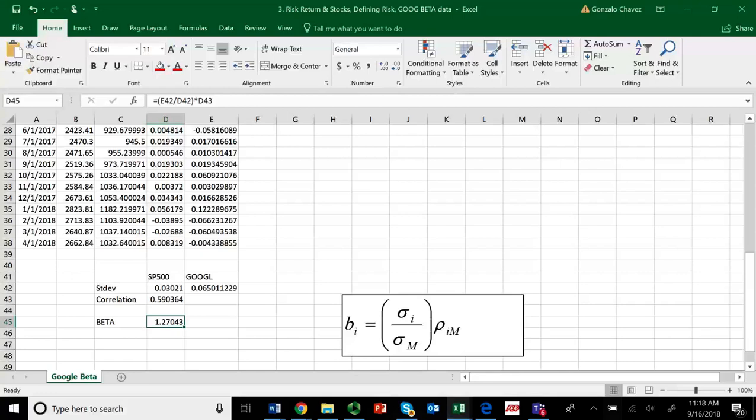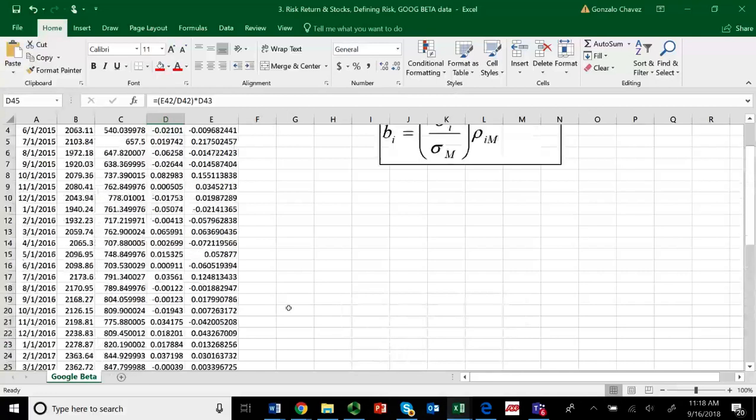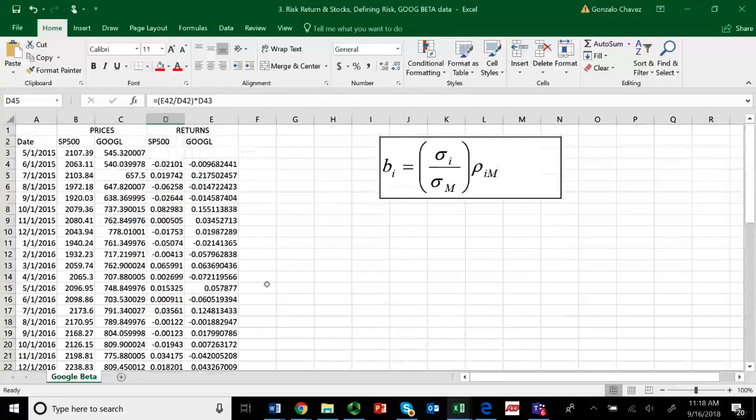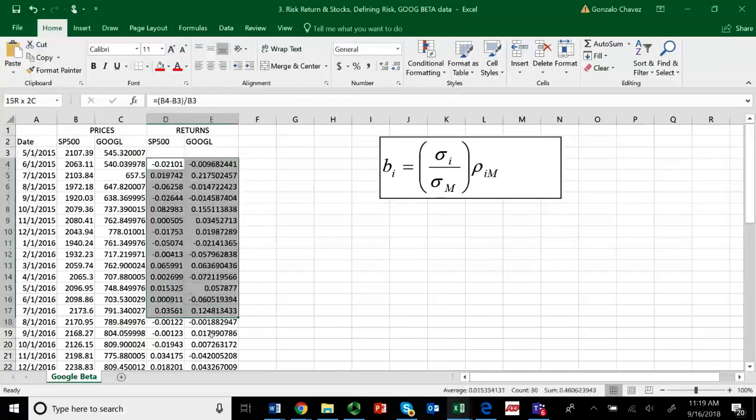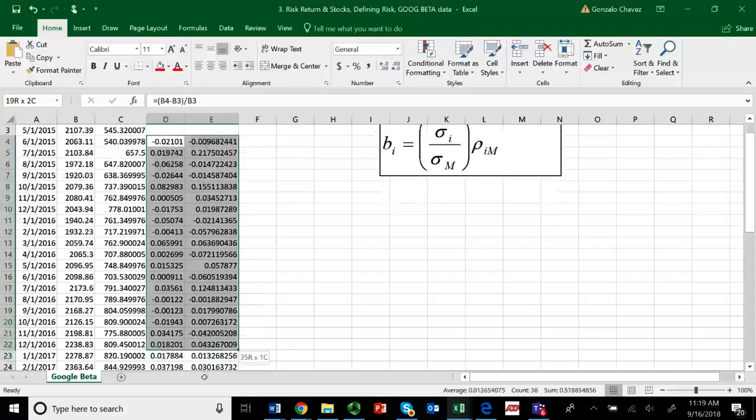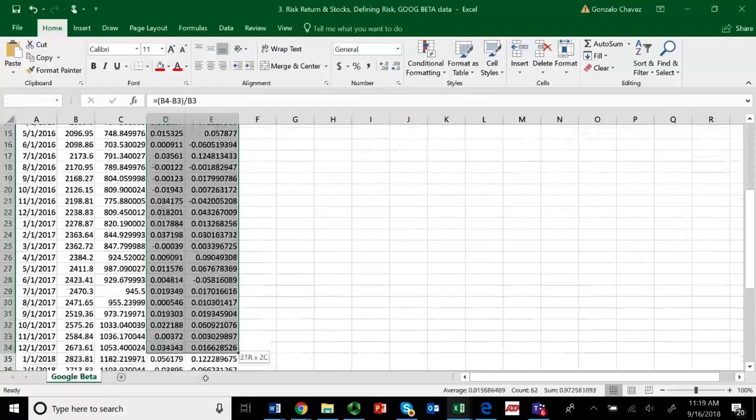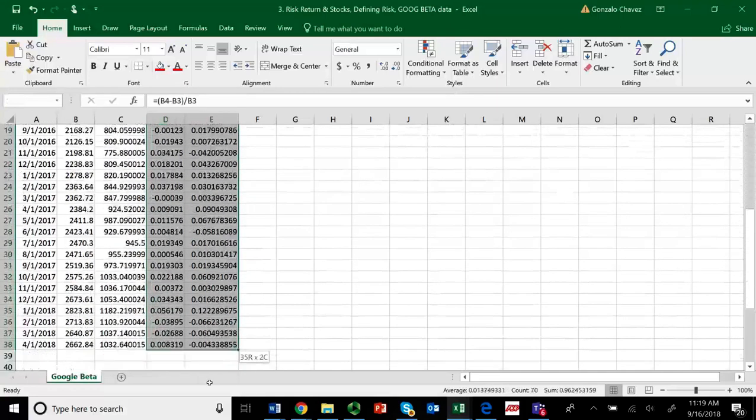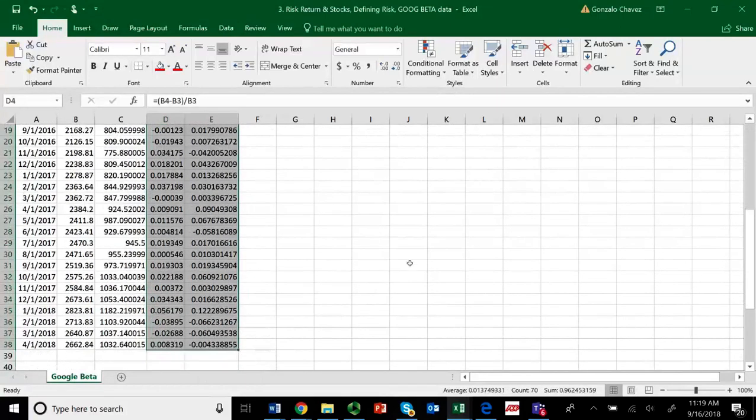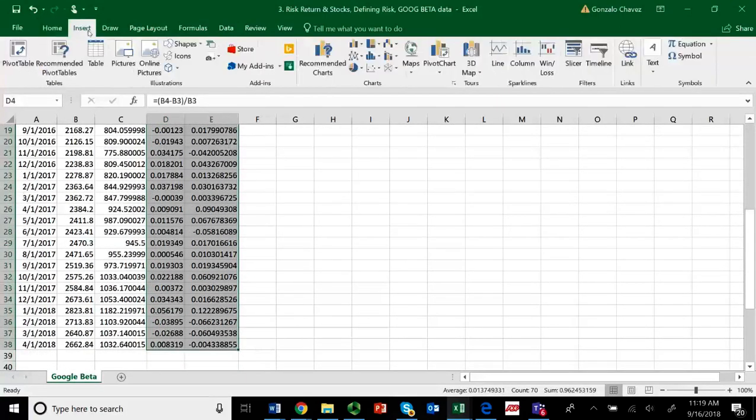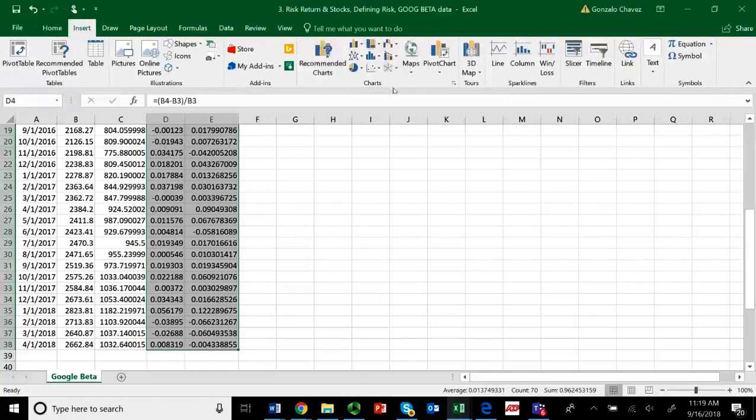So this is one way you can find the beta. We already found it, it's 1.27. The other way is much easier, and that is the following. As long as you have returns for the market first and for your company second, you can also do it this way. You can also highlight the two columns. Then go to Insert. And you'll see these charts.